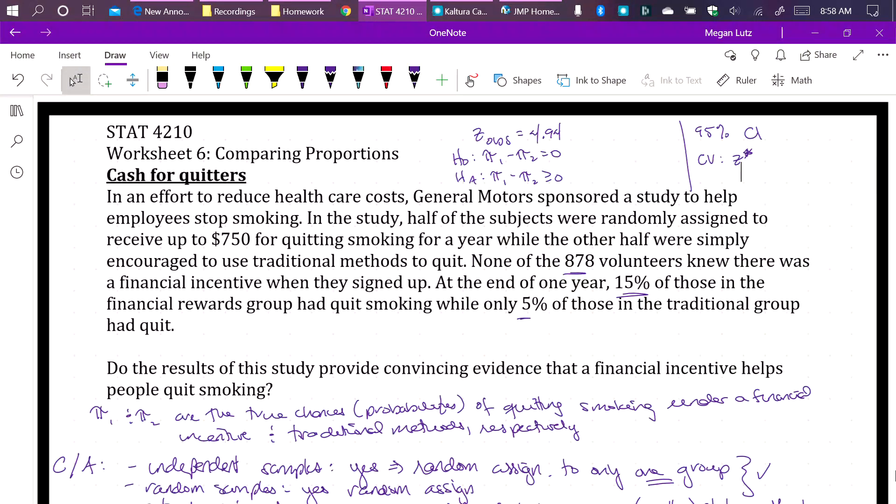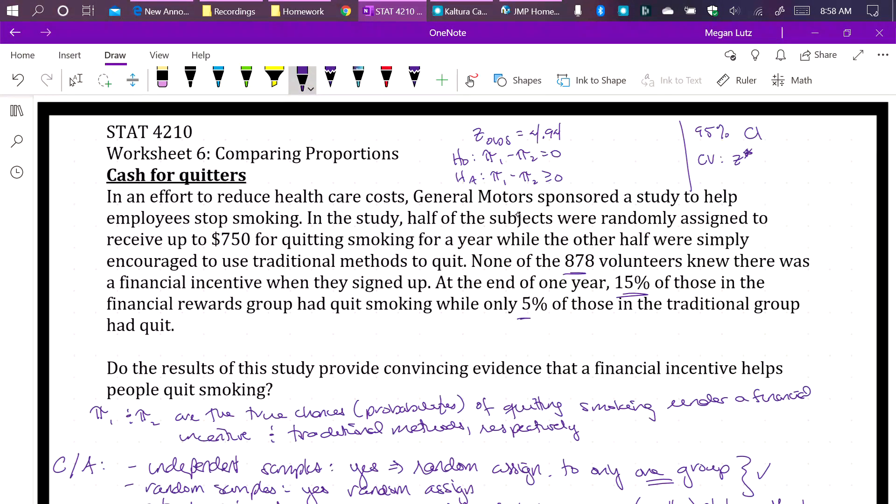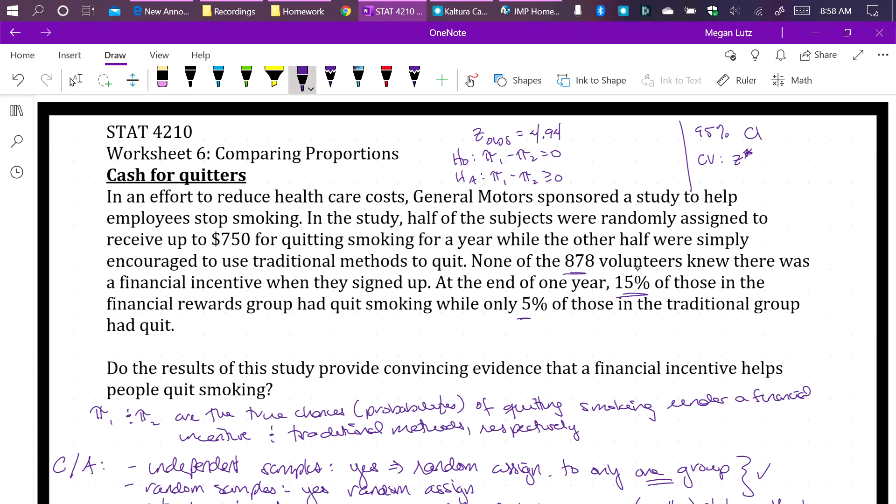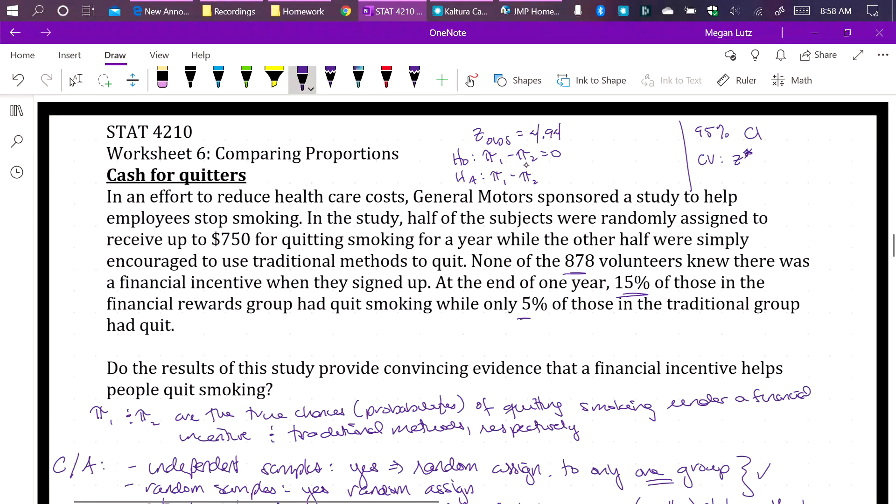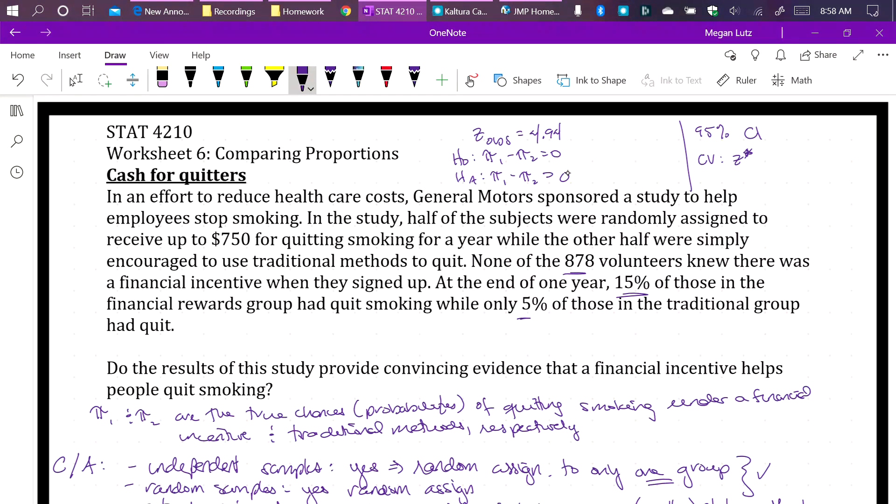First I'm going to show you how to get the p-value for this hypothesis test. But really quick, a review. For our hypothesis test, our null hypothesis was that the difference in these two proportions was zero. And the alternative, because we wanted to know if the financial incentive helped or improved patients' outcomes, the alternative hypothesis was that the difference in proportions was greater than zero. And that meant that pi1 was greater than pi2.